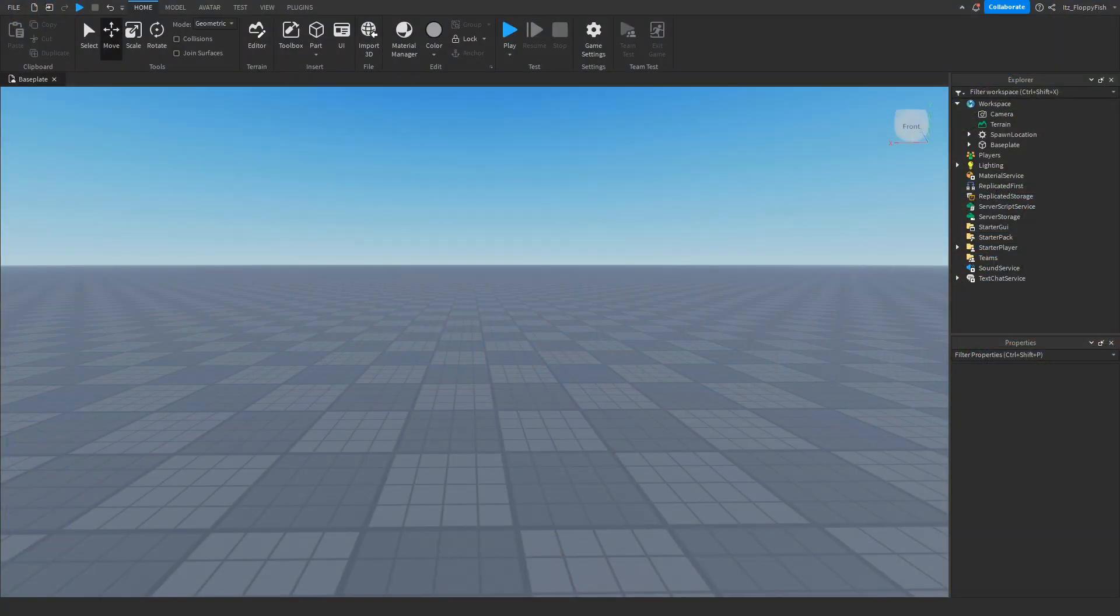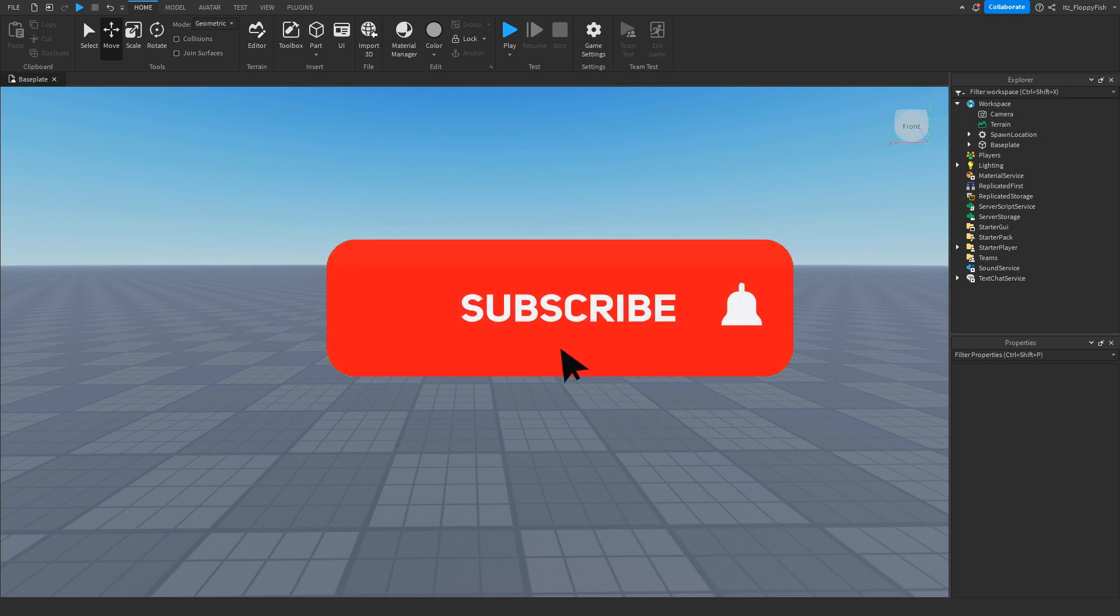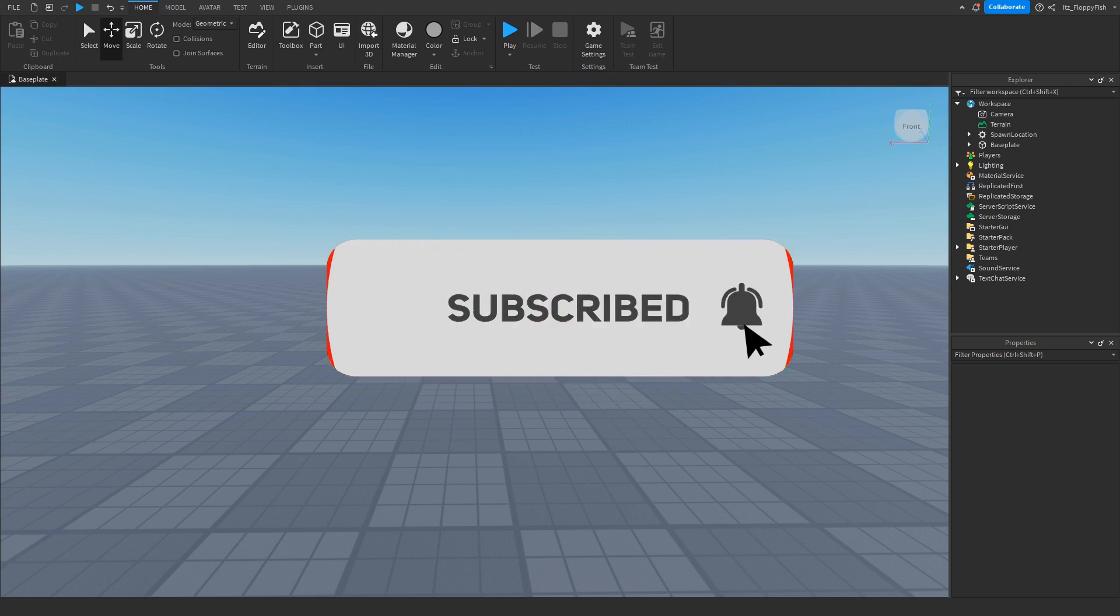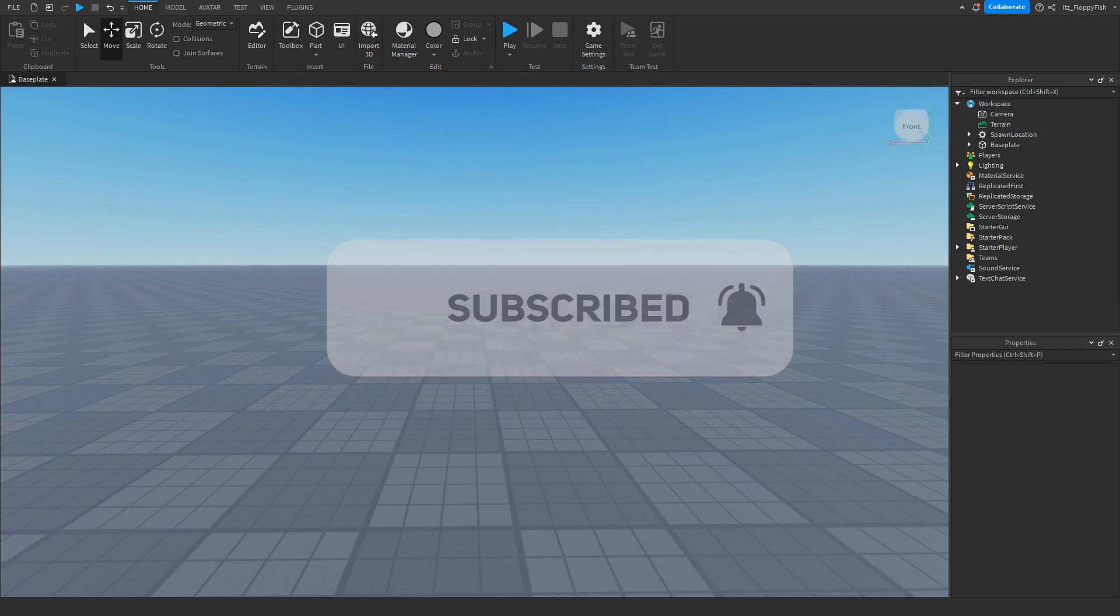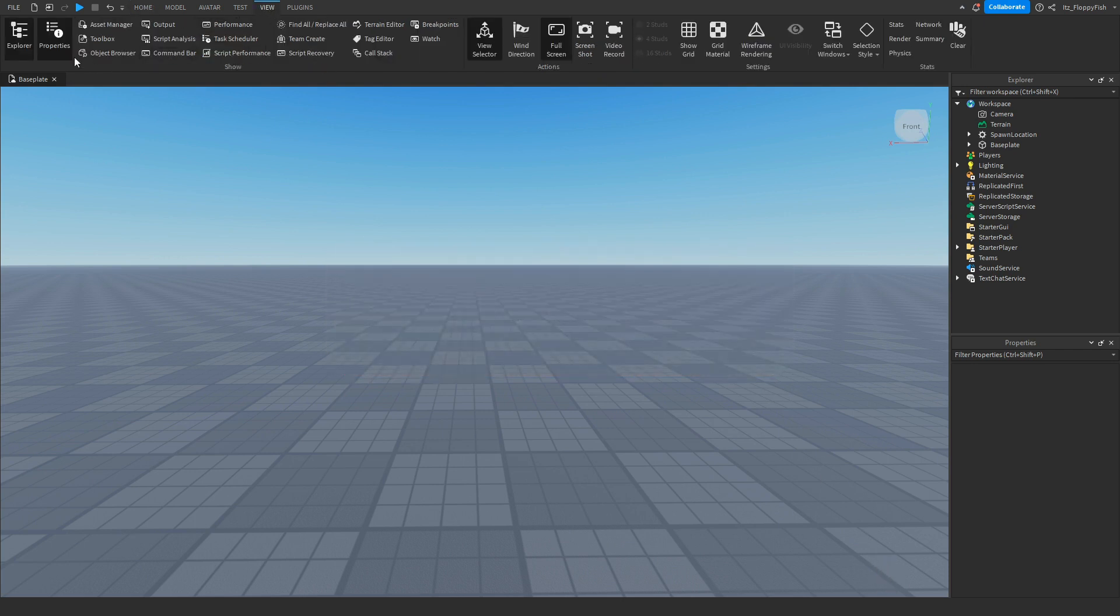For starters, you're going to want to make sure Explorer and Properties are enabled. If they're not enabled, head up to the top bar, click on View, and then enable Explorer and Properties. They should show up somewhere on your screen.